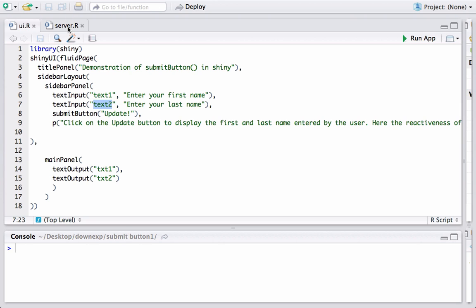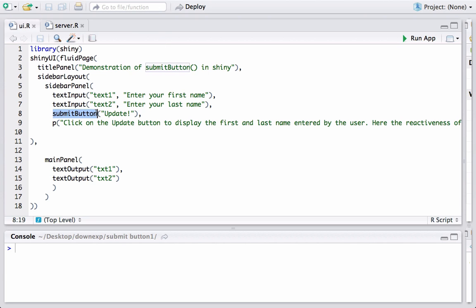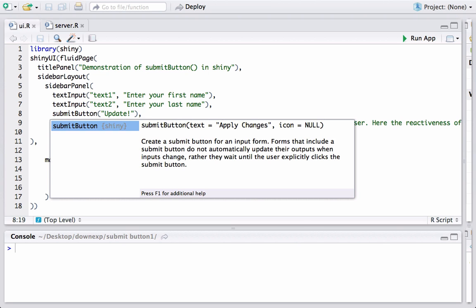We then have submitButton and we have just followed the syntax, and let us see what is the syntax. So we have submitButton function. In the function we just give the text or the label which we want to appear on it.